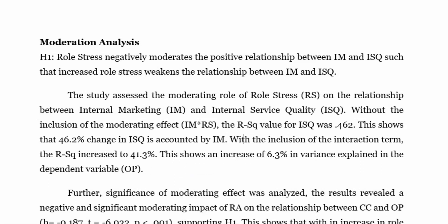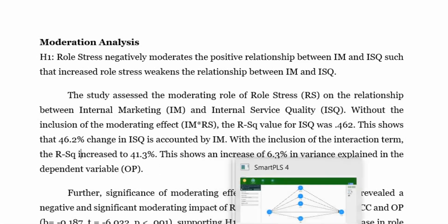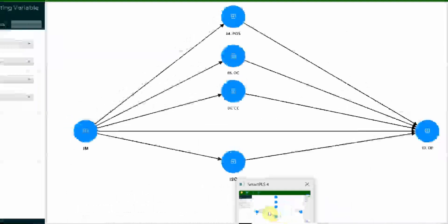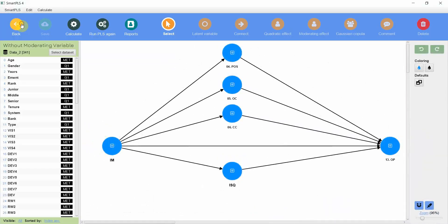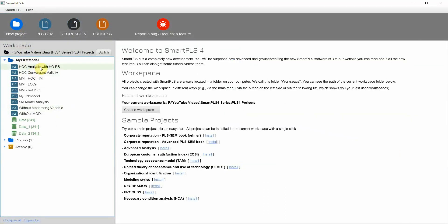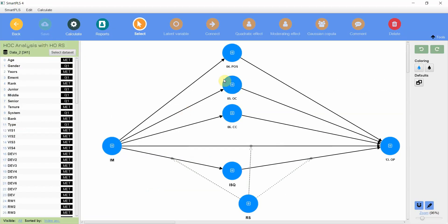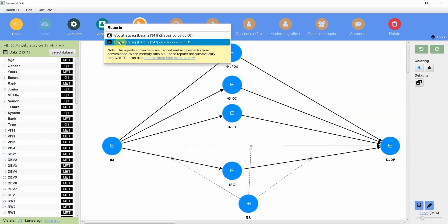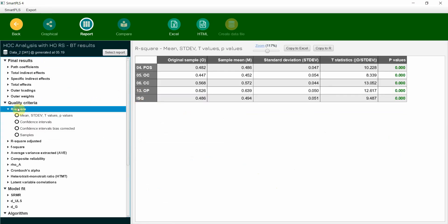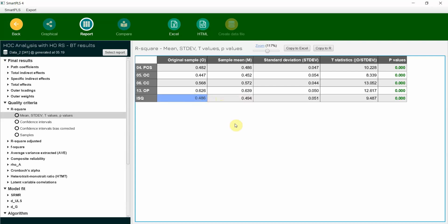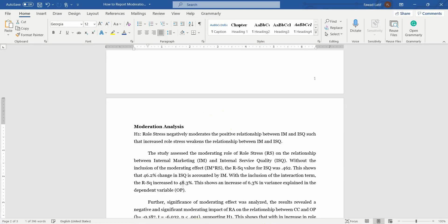With the inclusion of interaction term, let's say when we included the interaction term, what happened? So if you go back, we open the last model. And let's go to output. So with the inclusion of interaction term, what was your R square value? 0.486. So it increased. How much? It increased by around 2.4%.